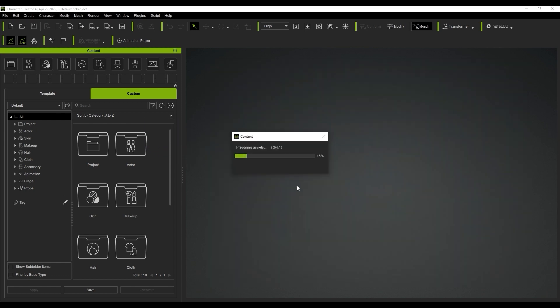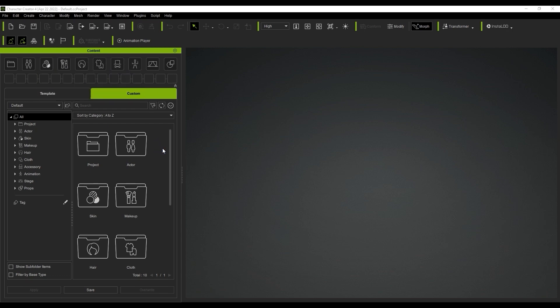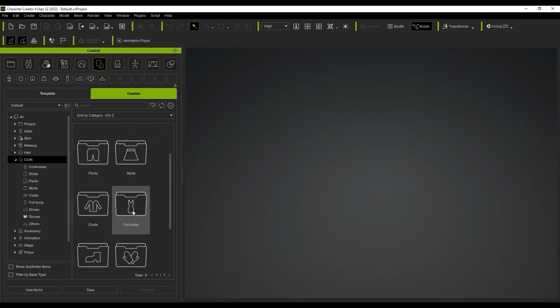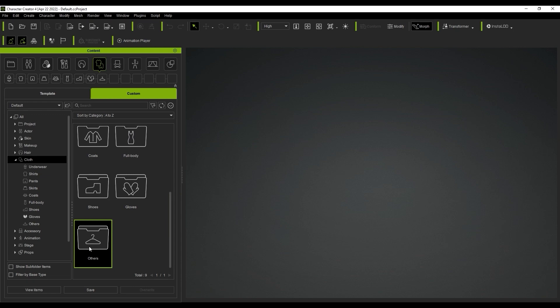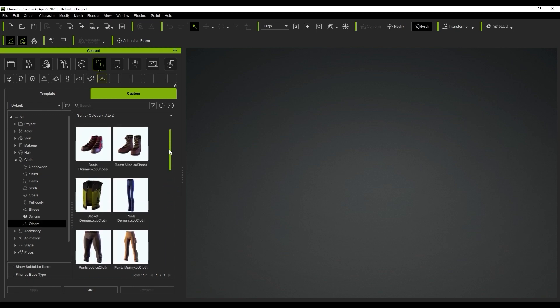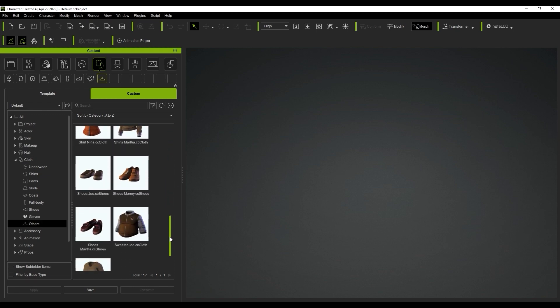Even though we didn't have our assets organized according to type, the new Content Manager is able to automatically sort most asset files into the appropriate subfolder. However, some categories which only contain a .cccloth file suffix will be placed into the others subcategory.